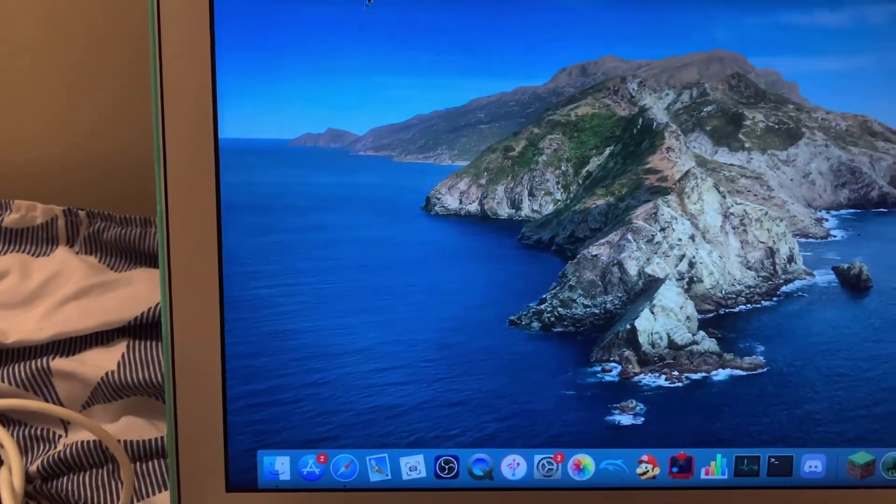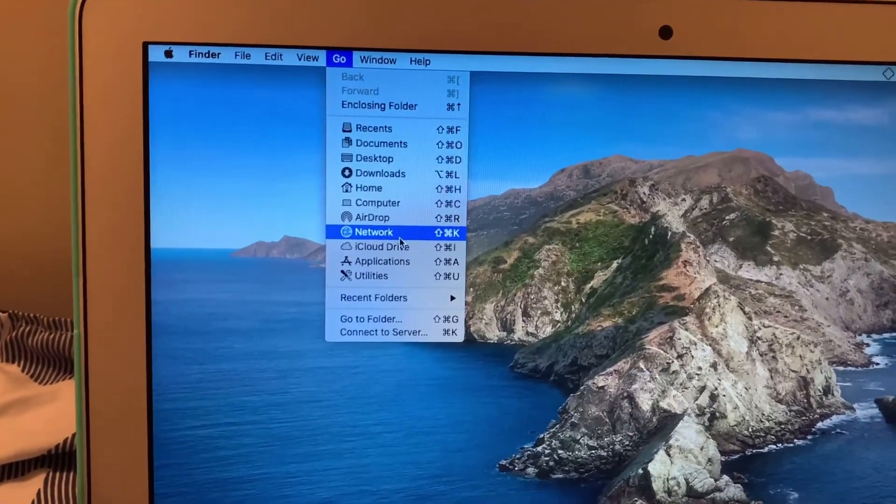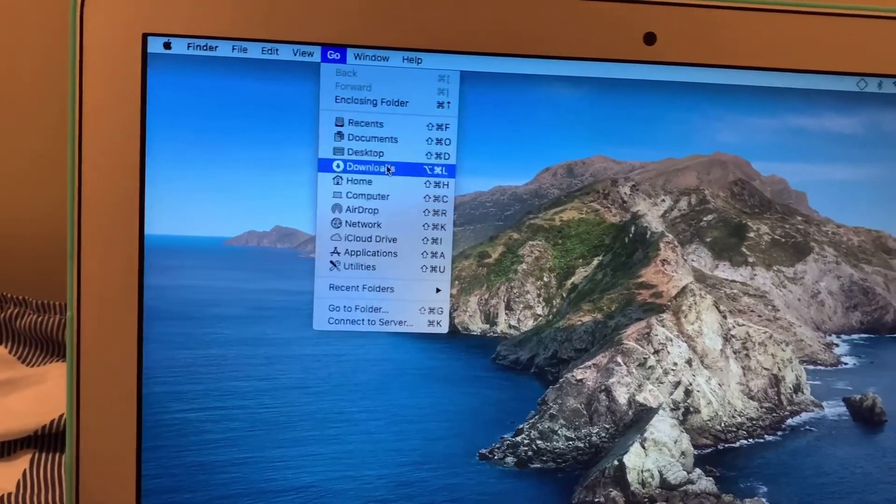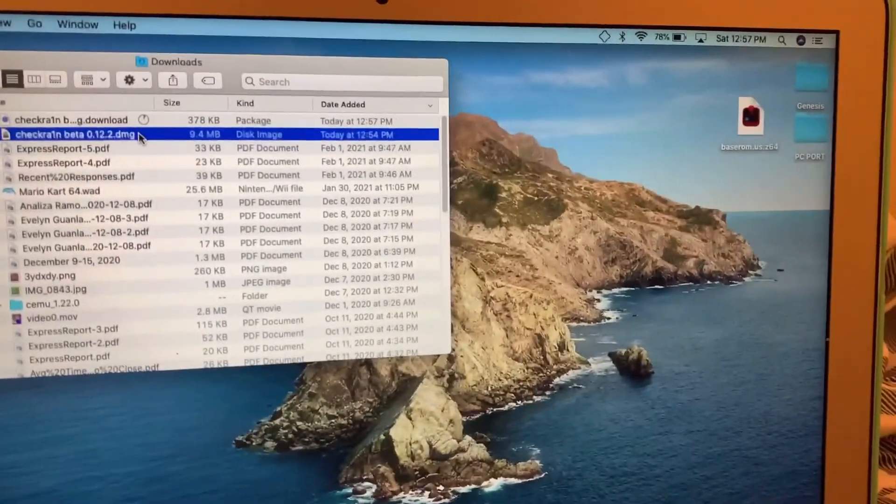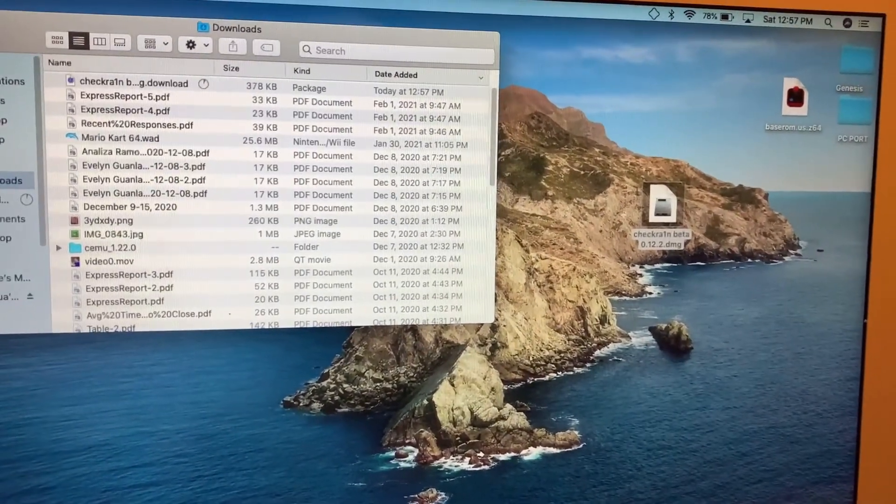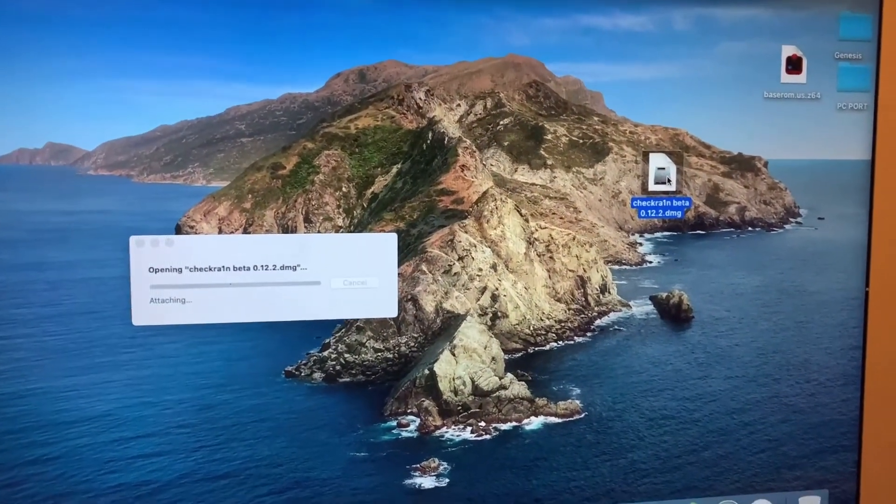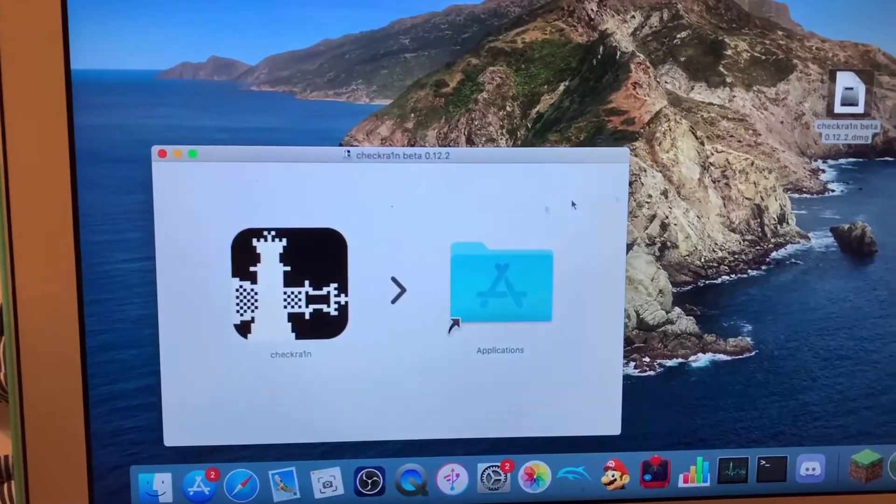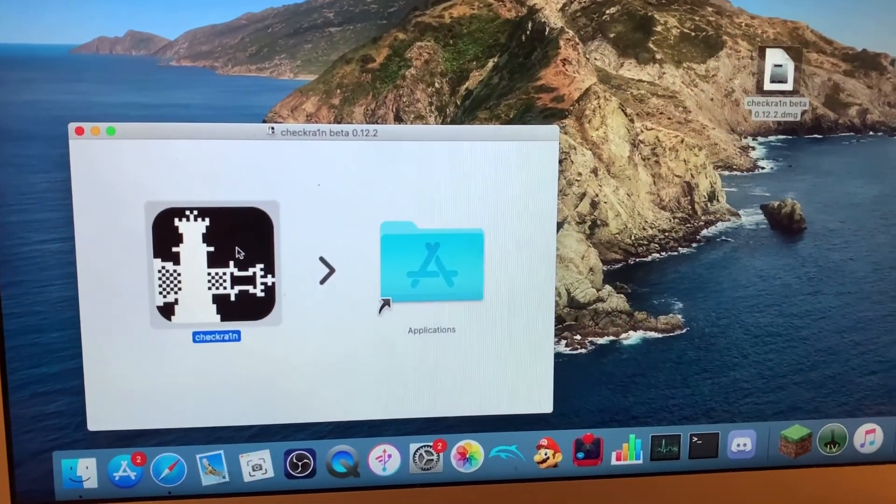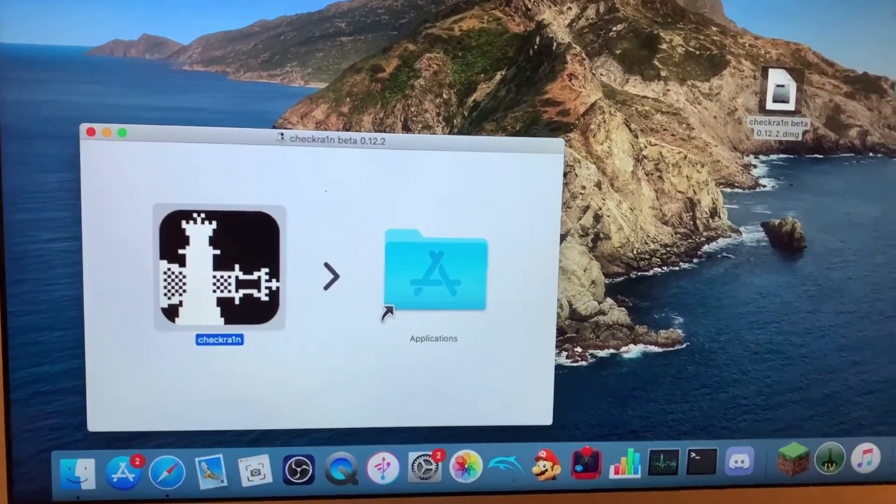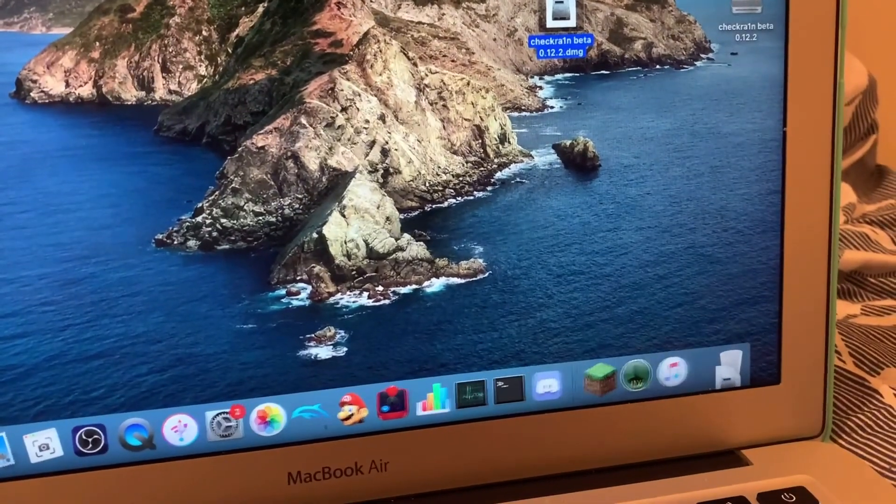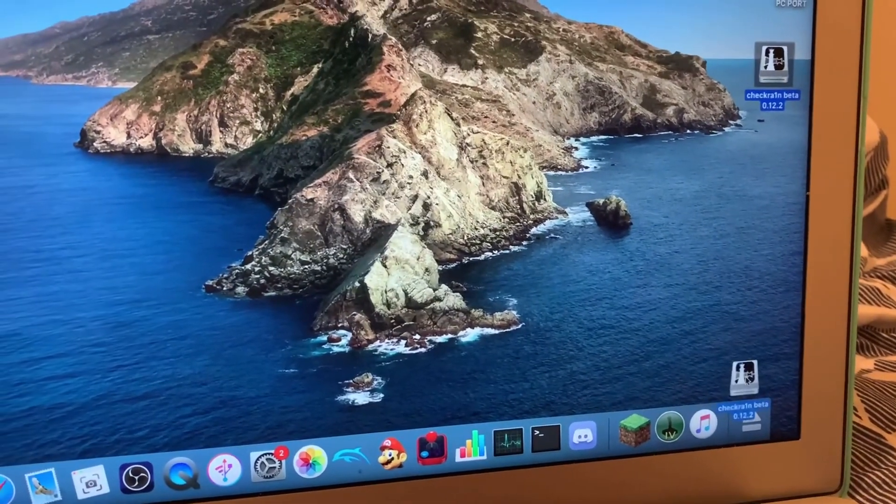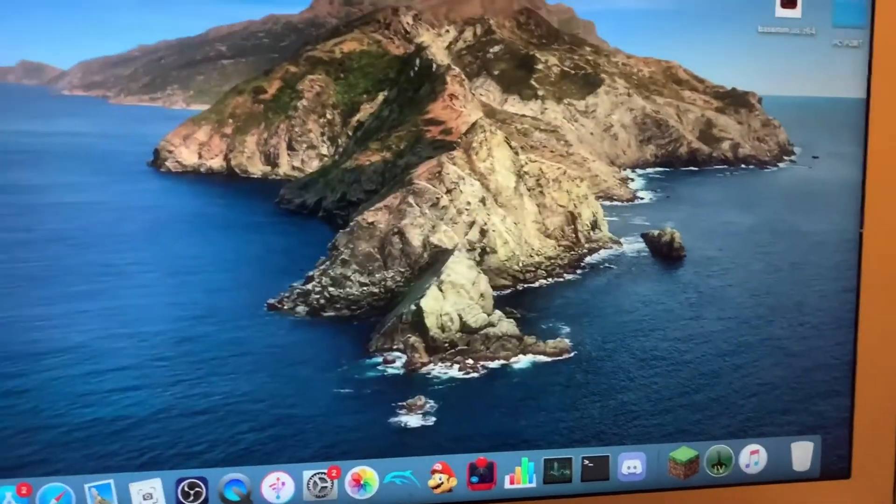So once it's done downloading, you want to go to Go and then go to Downloads. I'm going to find your CheckRain, drag it onto here, and then double click. You're going to drag to Applications like so. Once you're done, you are free to delete these and then you can just empty your trash out.